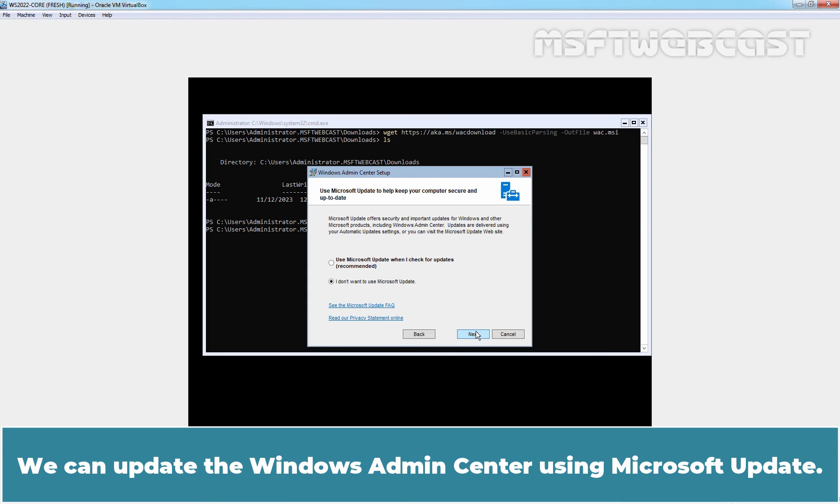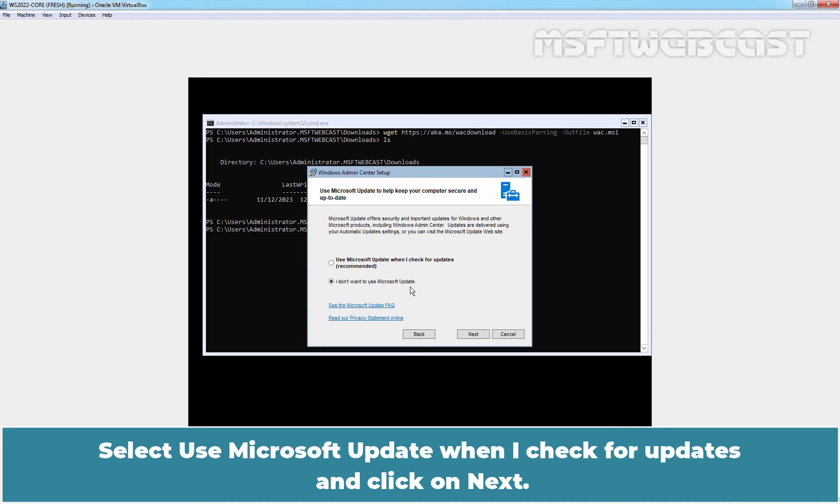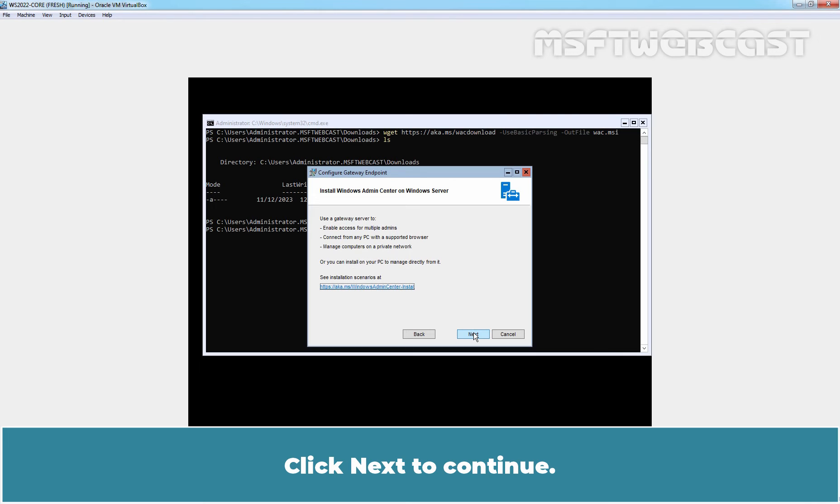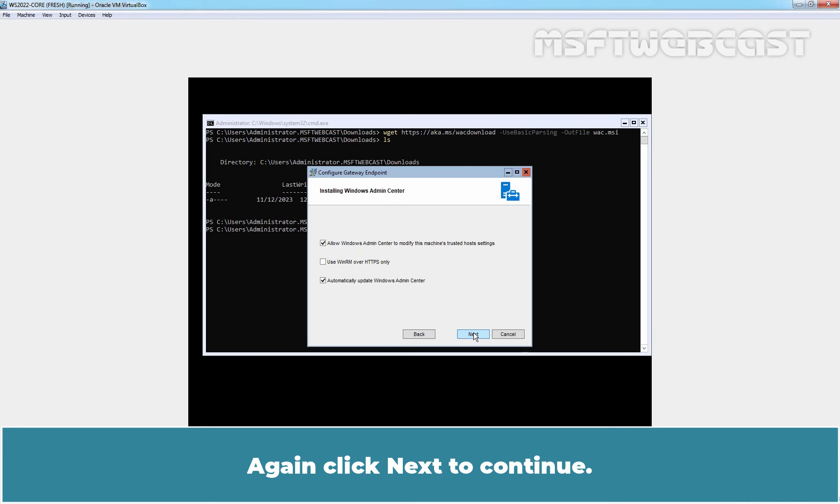We can update the Windows Admin Center using Microsoft Update. Select use Microsoft Update when I check for update and click on next. Remember that is the recommended option. Click next to continue. Again click next to continue.